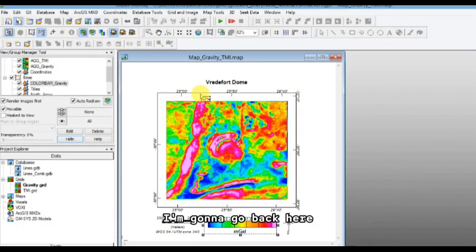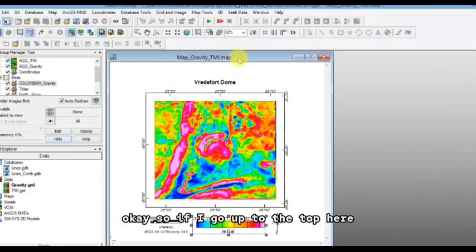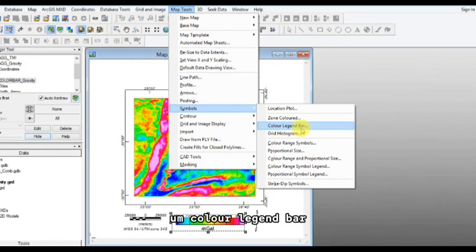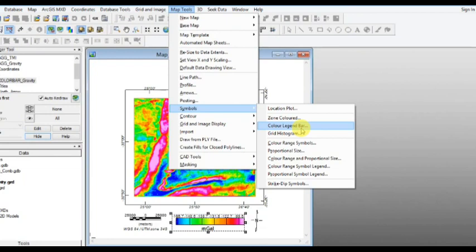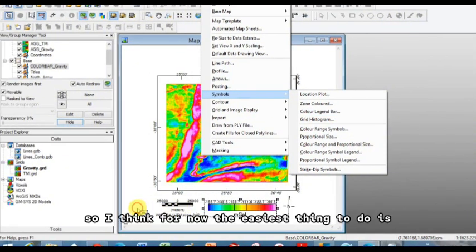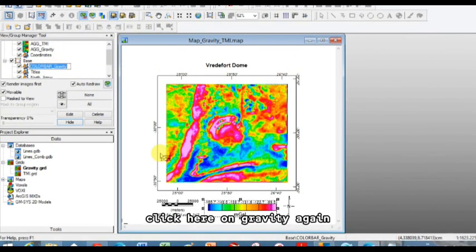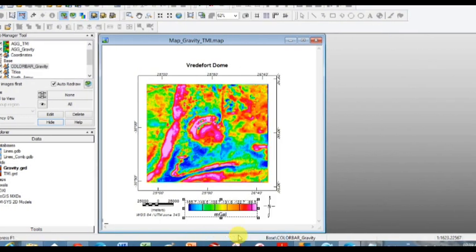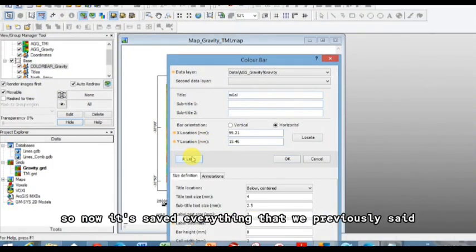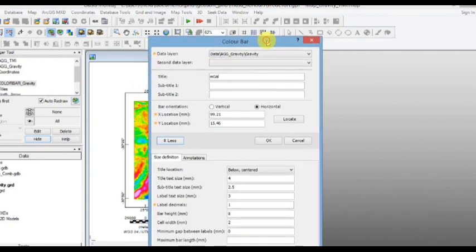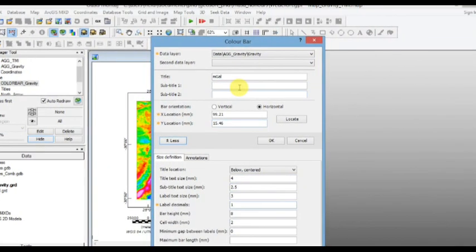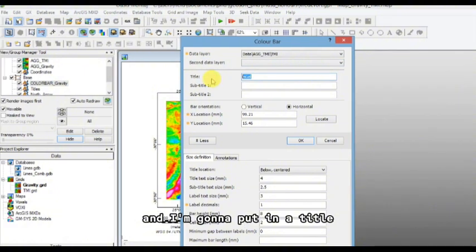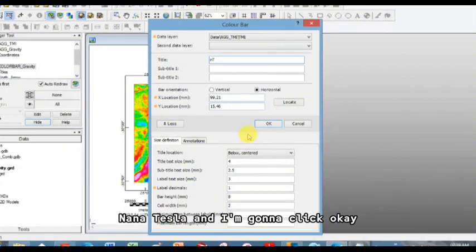I'm going to go back here and do exactly the same for magnetics. Okay, so if I go up to the top here, go map tool symbols, color legend bar, it's going to kind of start me from scratch. I'm going to have to adjust the location, I'm going to have to adjust the size. So I think for now the easiest thing to do is click here on gravity again so it's selected, right click color bar. And what we'll do, so now it saved everything that we previously said. So it saved the width, and we've got our two, it saved the text size. But now I'm going to change this to magnetics, and I'm going to put in a title, nanotesla, and I'm going to click okay.